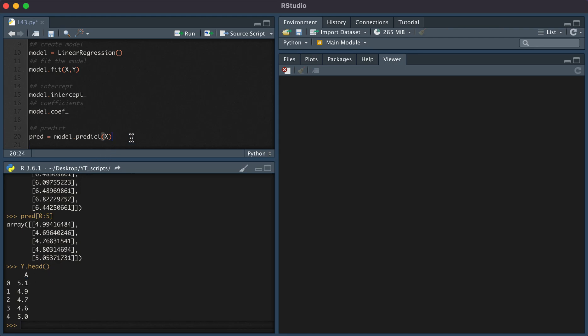This has been a video on how to perform a linear regression in Python. Thanks for watching.